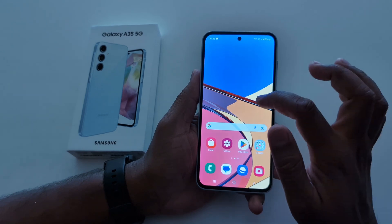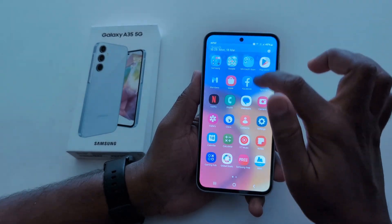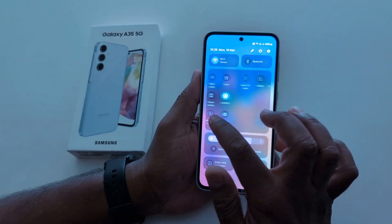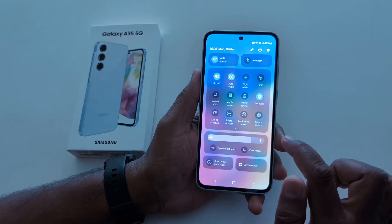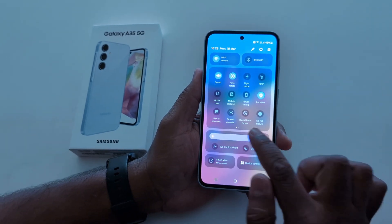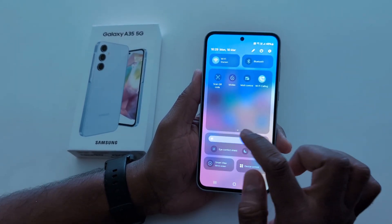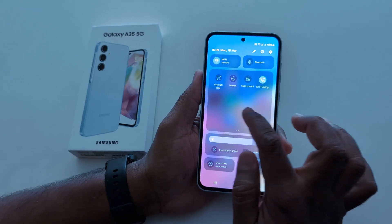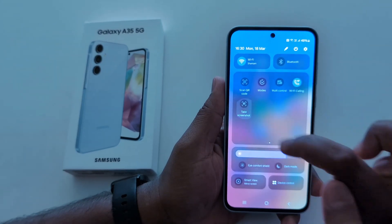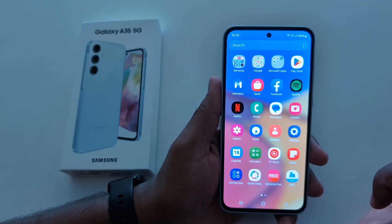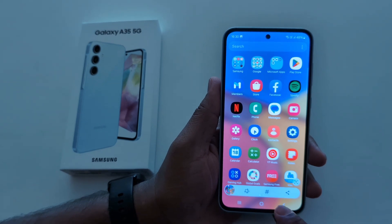Go back. Now open any page and swipe down the notification panel, and find the screenshot option. Tap on Screenshot to take a screenshot on your Samsung A35 5G.